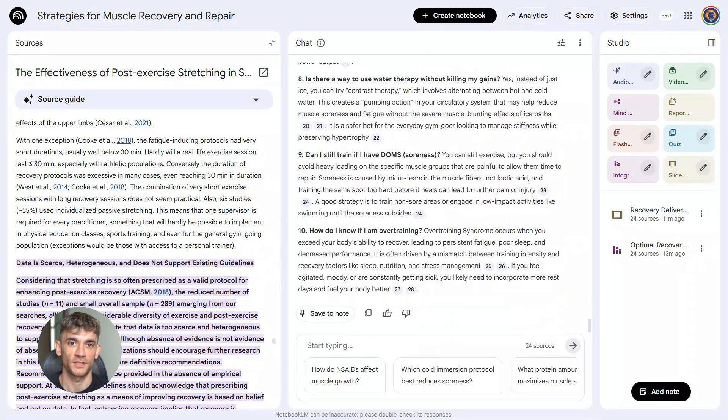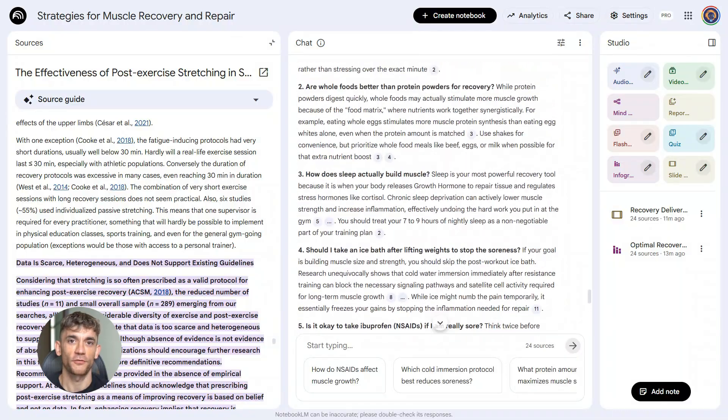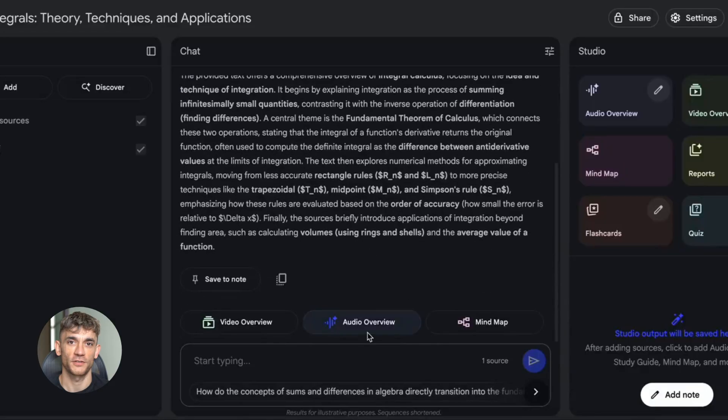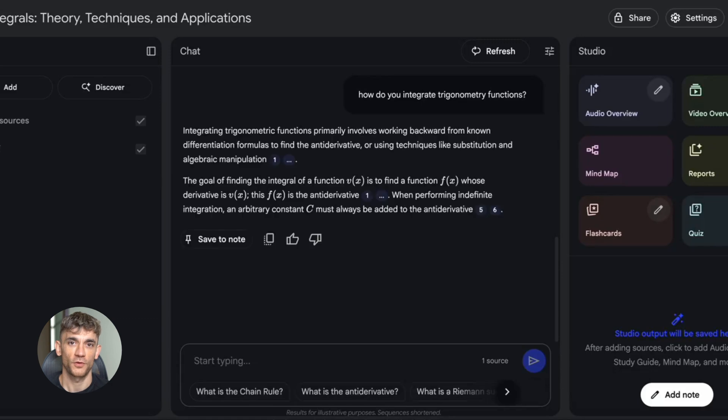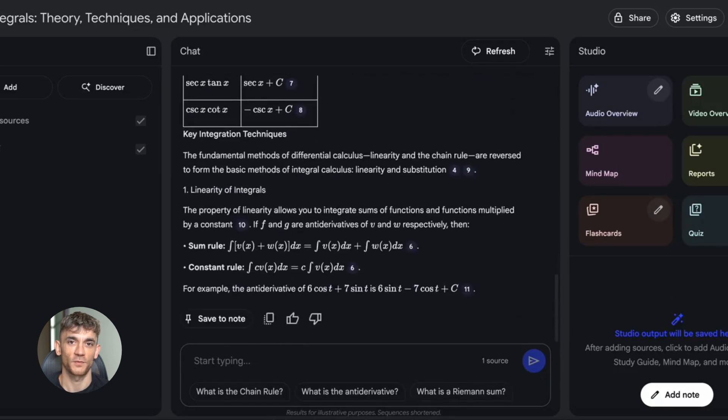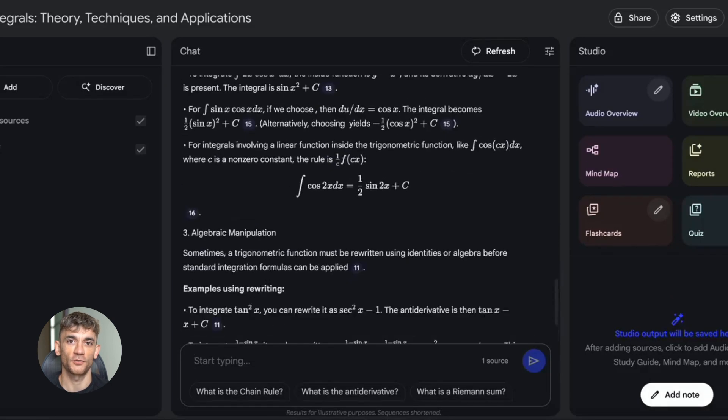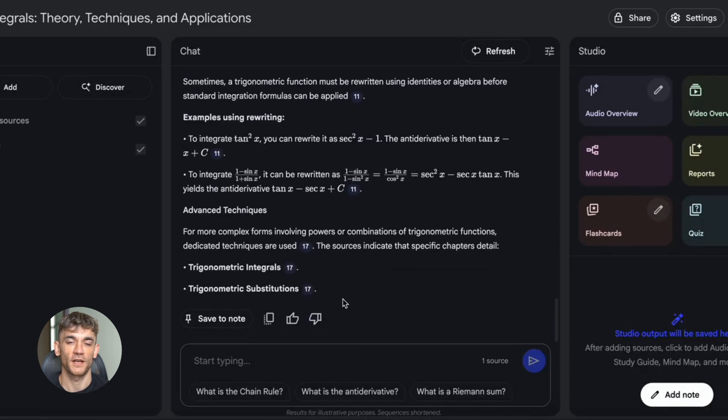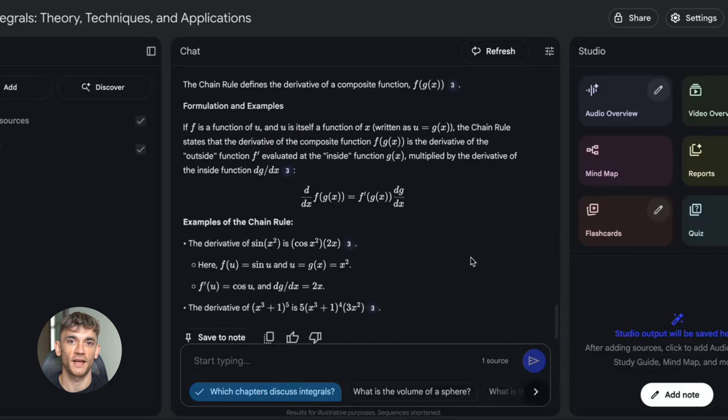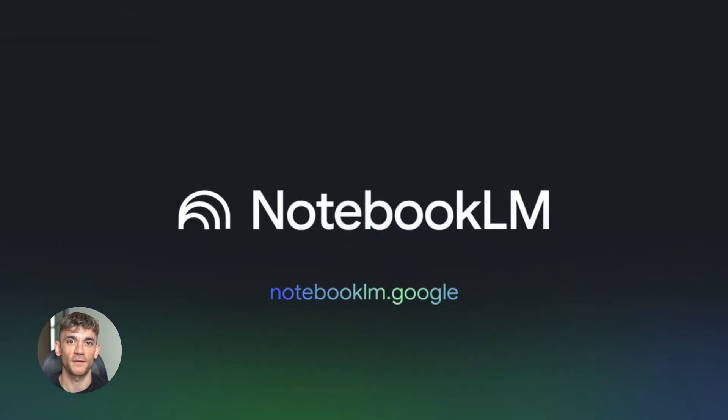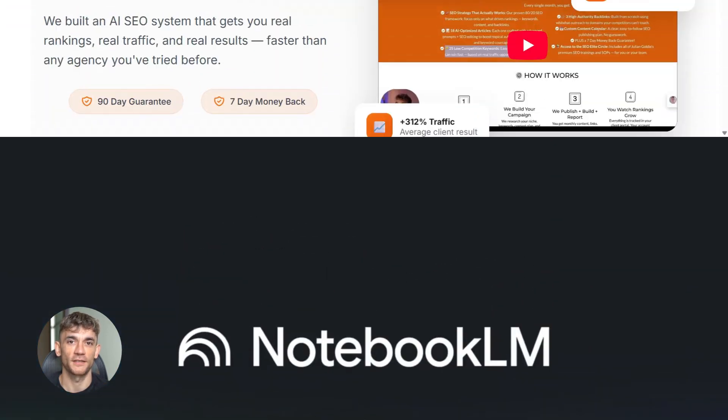So here's what I want you to do. Go try Notebook LM today. Pick one topic in your niche, follow the workflow I just gave you, and see what you can create. Then come back and comment below. Tell me what you made, tell me how it went, share your results. Because I want to know if this works for you like it's working for others.